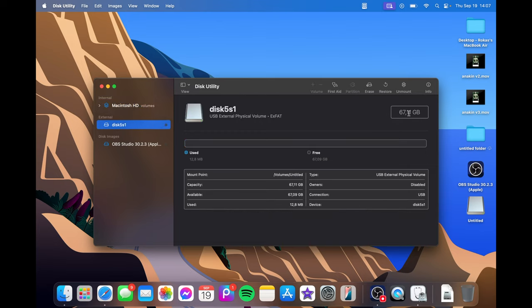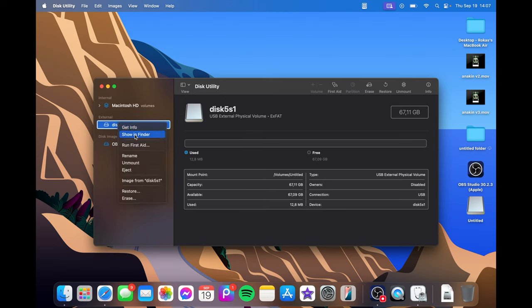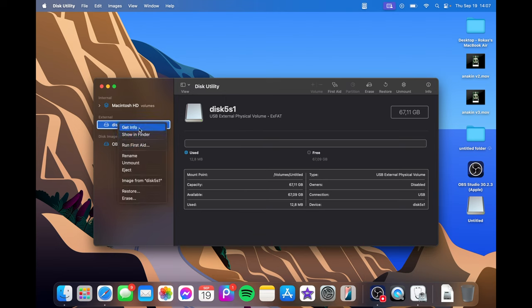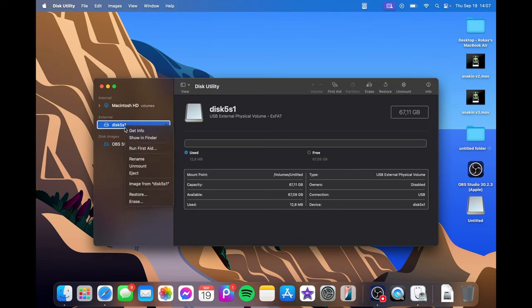It says 67 gigabytes which is weird because it's only 64. I'm going to get info and here it says XFAT. But now I am going to erase.